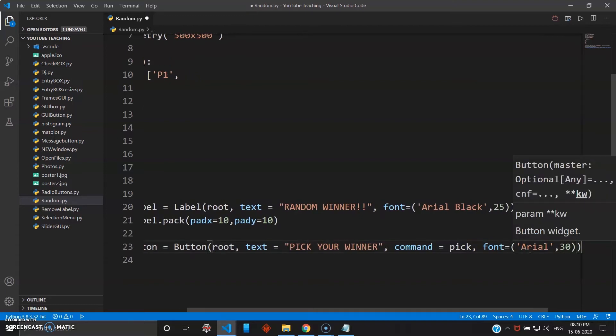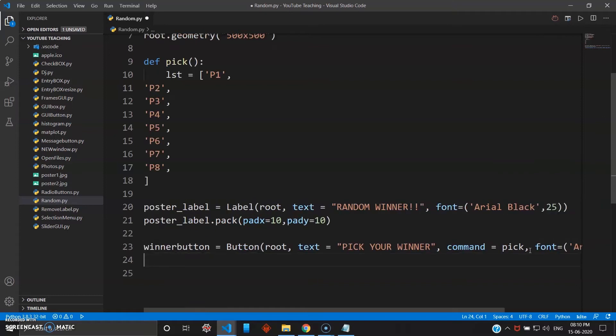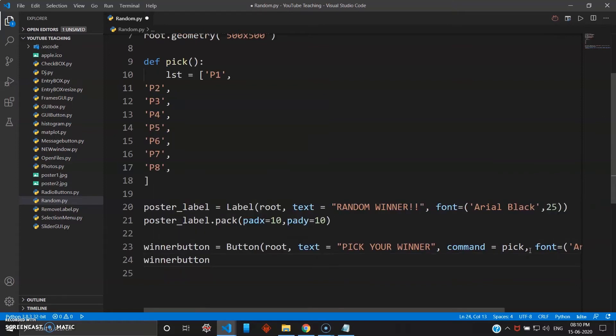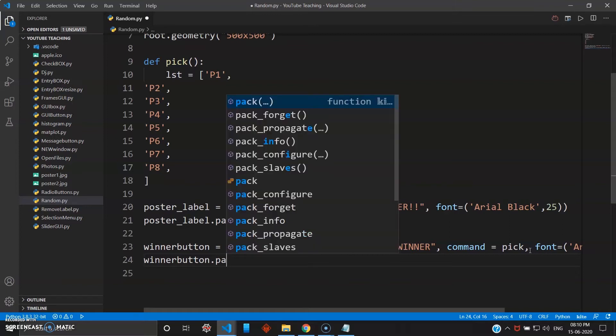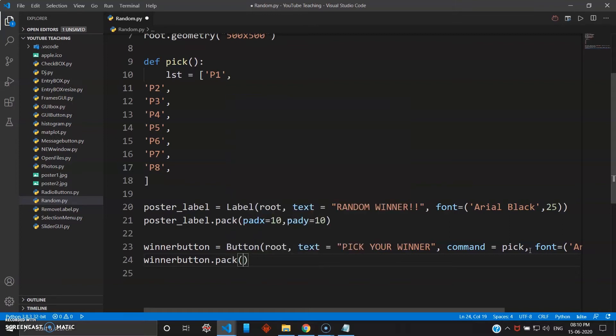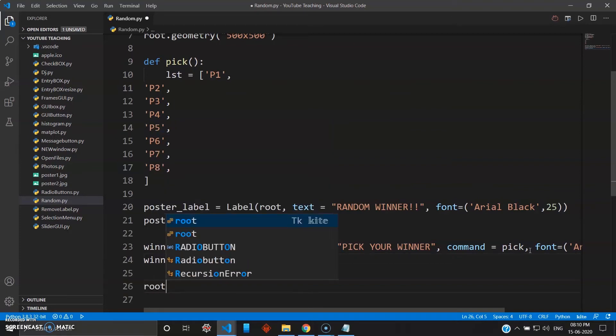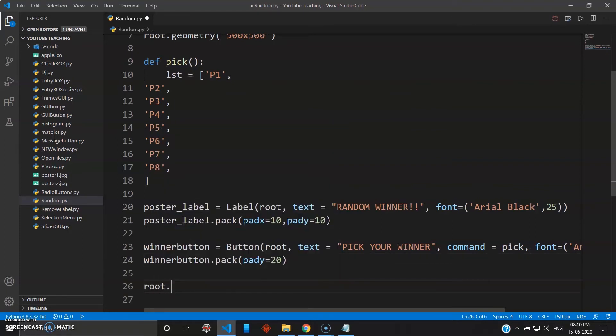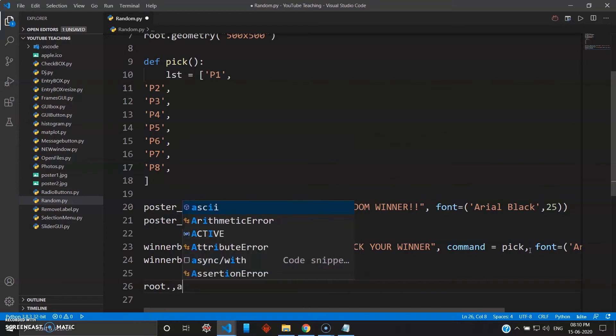Great, so once you have done that you can pack your winner button. So pack your winner button and give some padding to this. I'll just give pady as 20. And then you can close this, root.mainloop.